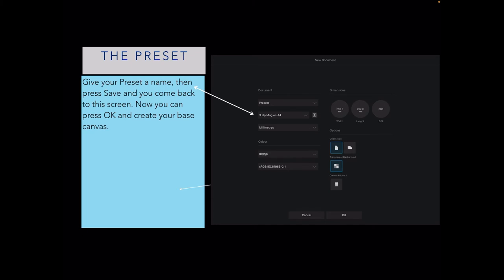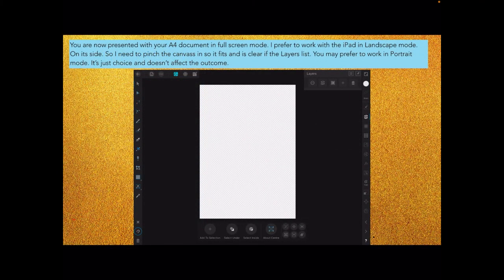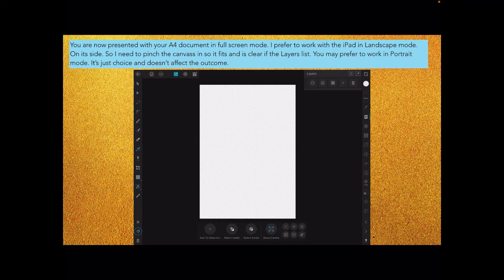And there you go. Now presented with your A4 document in full screen mode. I prefer to work with the iPad in landscape mode, but you may differ. I need to pinch the canvas in so it fits and is clear of the layers list. You may prefer to work in portrait mode. It's just choice and doesn't affect the outcome.